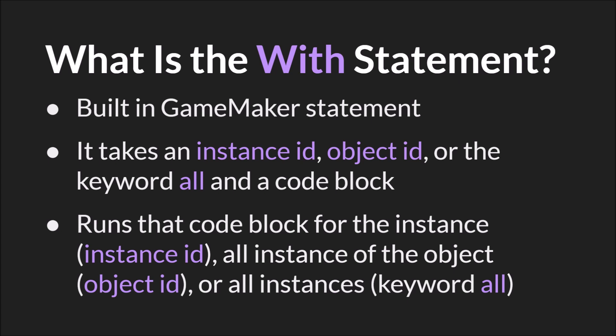If you give it an instance ID, it will run that code block just for that instance. If you give it an object ID, it'll run that code block for all instances of that object. And if you give it the keyword all, it'll run the code block for all instances.